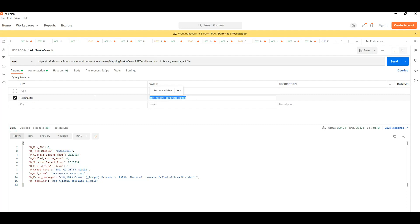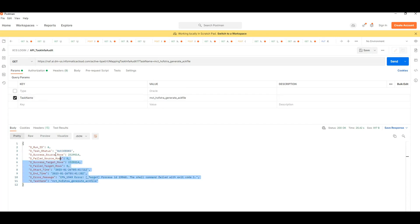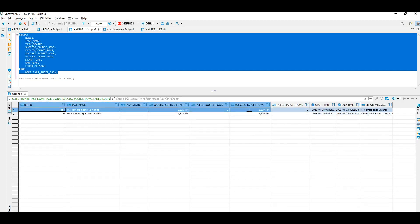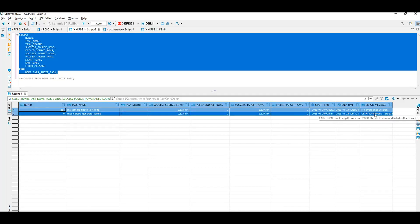So this is how you can execute any mapping task using this process — the only variable is the task name. Once you pass that parameter, it executes and captures all the audit information to the database table. This data can then be used to build reports or dashboards on the overall health of these tasks — whether any task missed a run on a particular day, or how many rows it processes on a day-to-day basis.